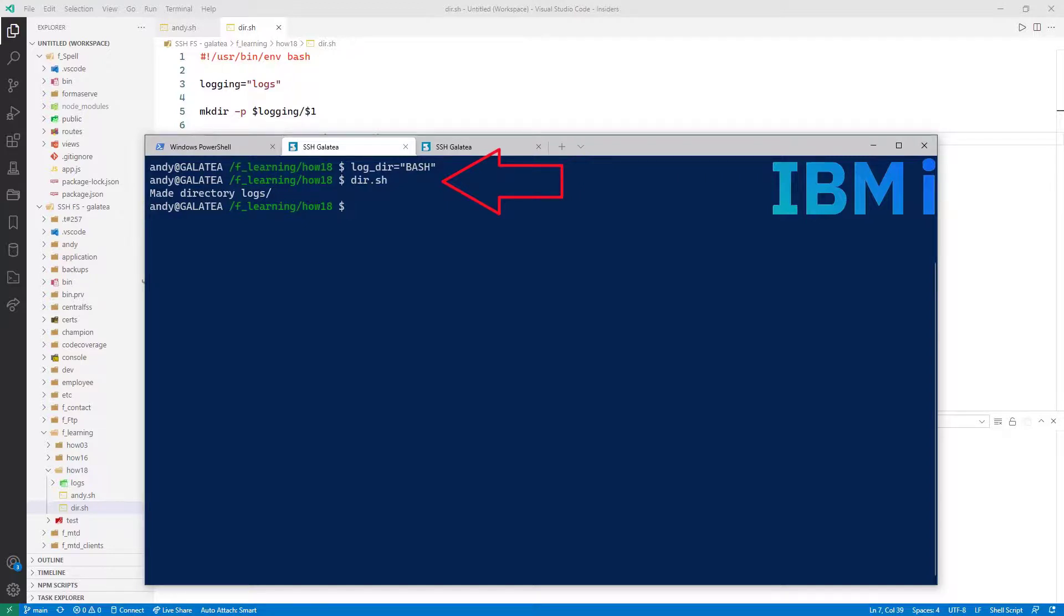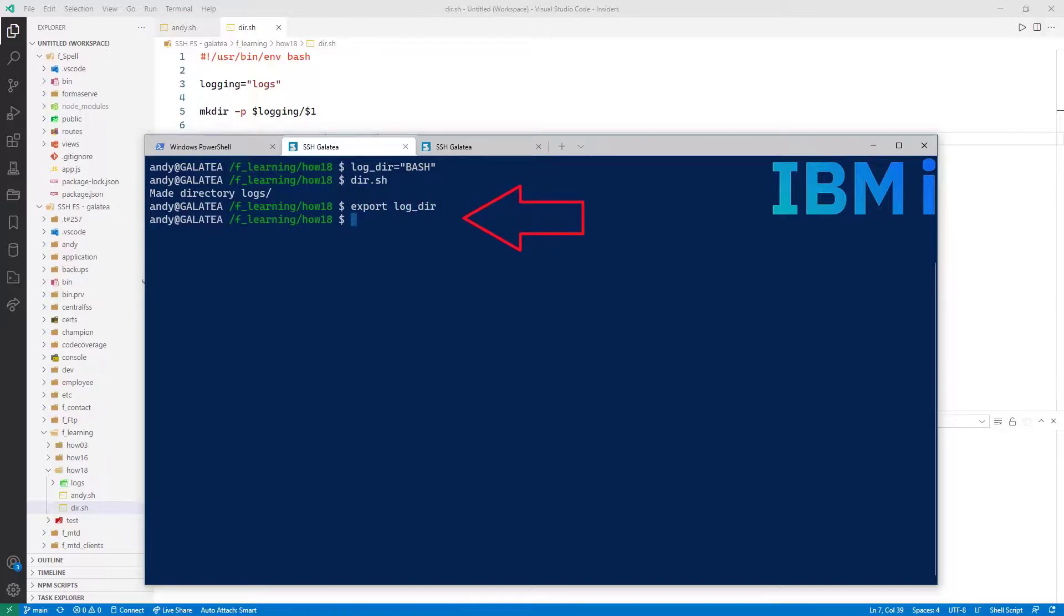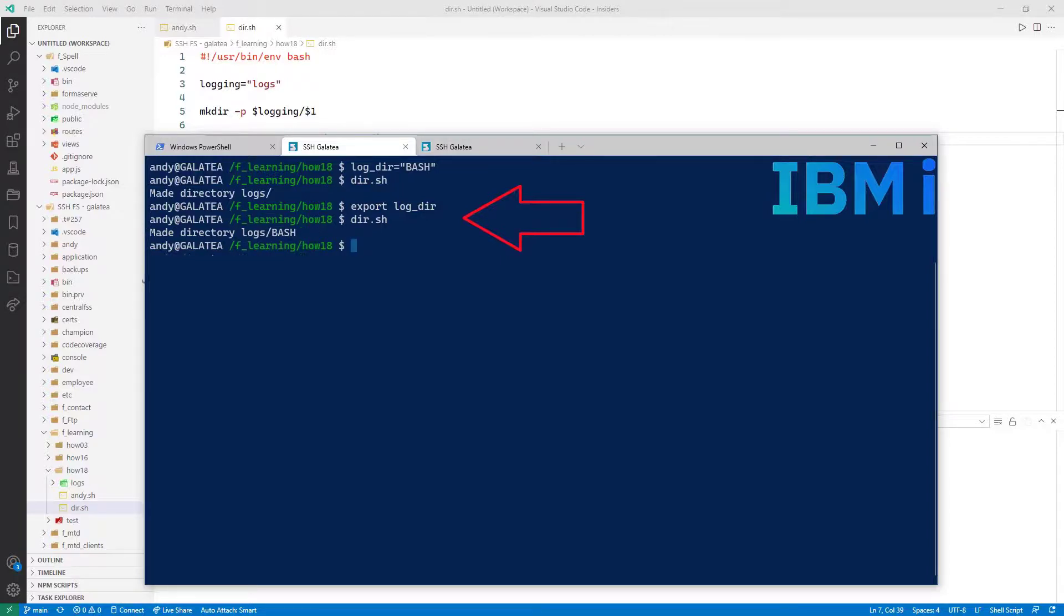To make any external variables available to my script, you have to use the export command to make that variable available to any subsequent script. So export log underscore dir. And I'll run the script again. This time it has taken notice of the external log dir variable. You will see this widely used within shell scripts. The export command.